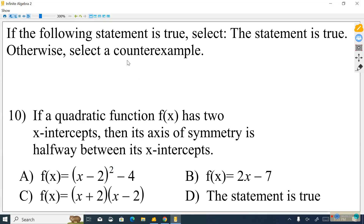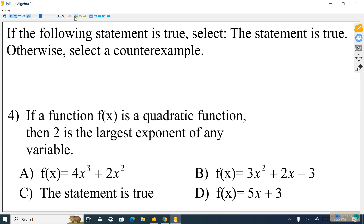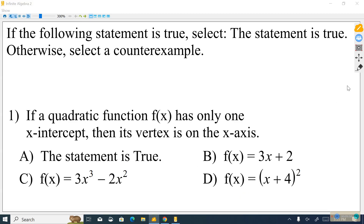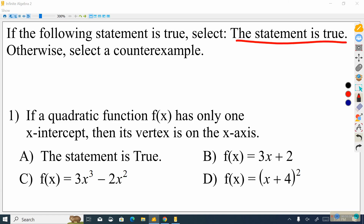Let's do some examples and practice. We want to read the directions — that's important in any problem. The directions tell us that if the following statement is true, select 'the statement is true'; otherwise, select a counterexample. If you can look at a statement and know it's true, maybe you have a feeling because you've heard this before. I always tell students to follow their instincts. But if you're not totally confident, use process of elimination and think about each option.